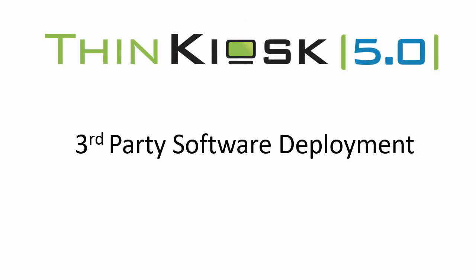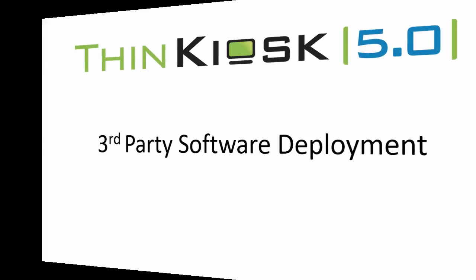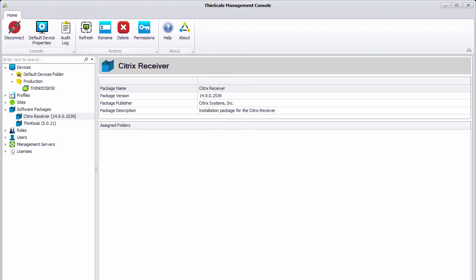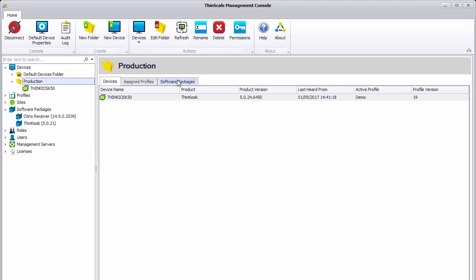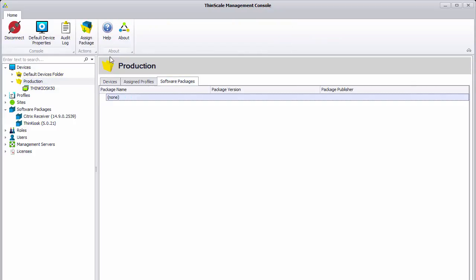Third-party software deployment was another highly requested feature, which is also making its debut in ThinKiosk 5.0. Software packages can be added to the system using the ThinScale Management Console. Simply upload your packages to the system and then assign them to the folders that your devices belong to.